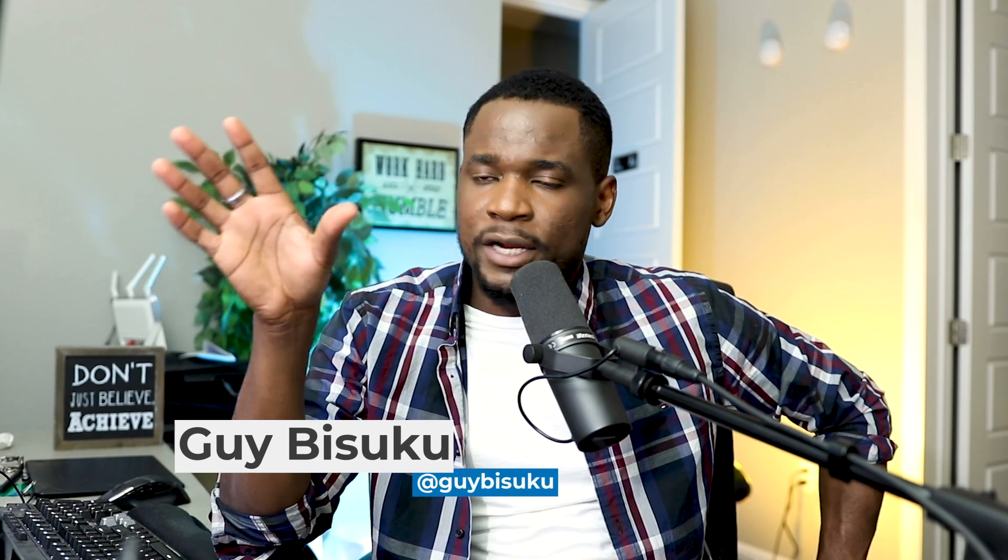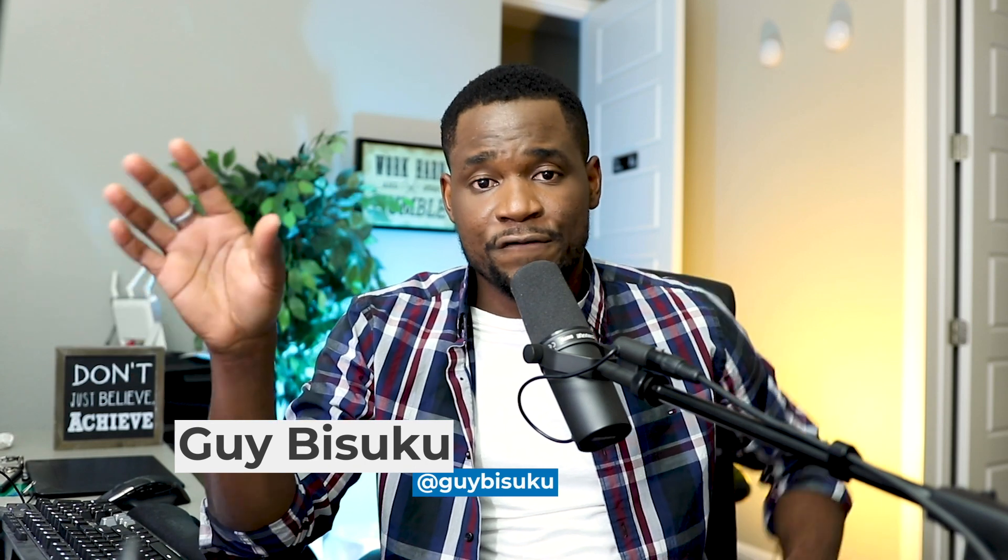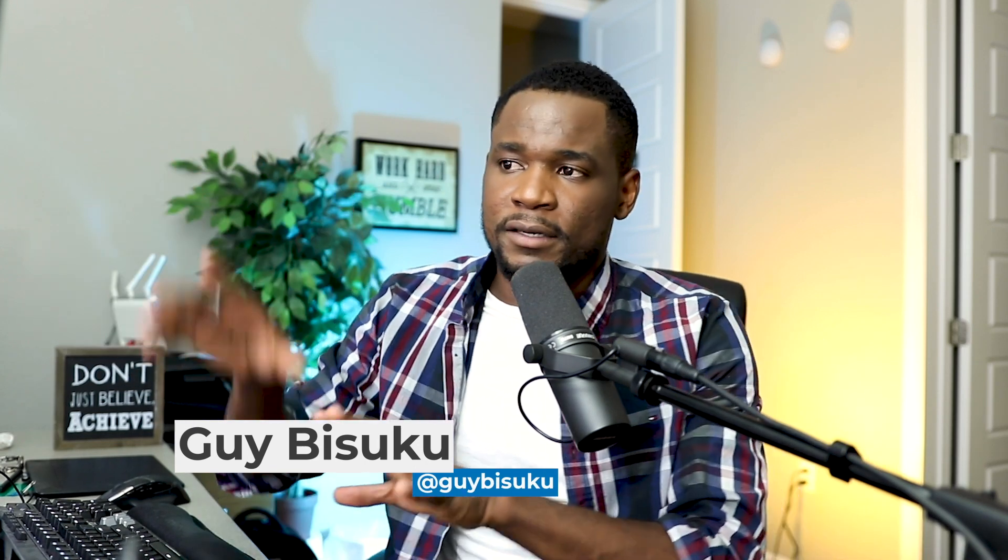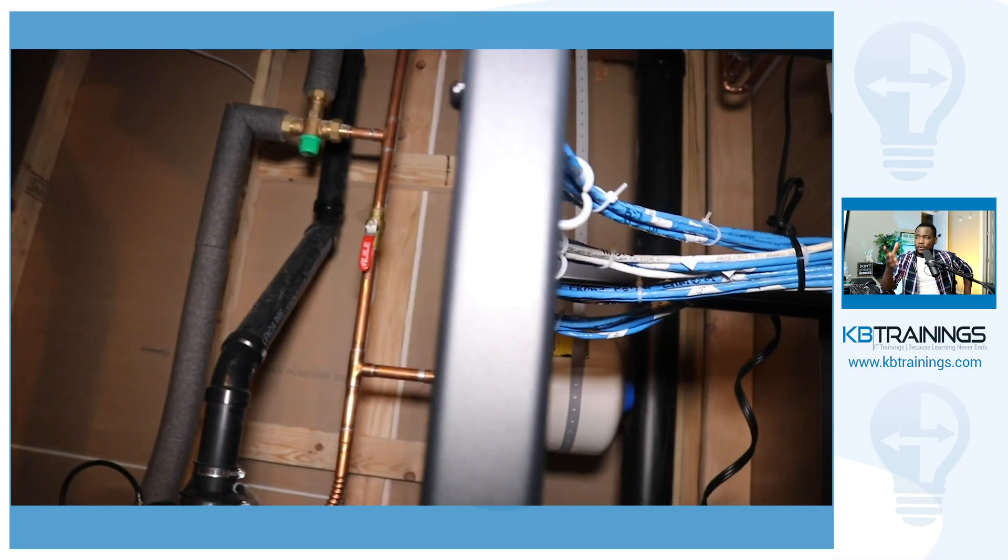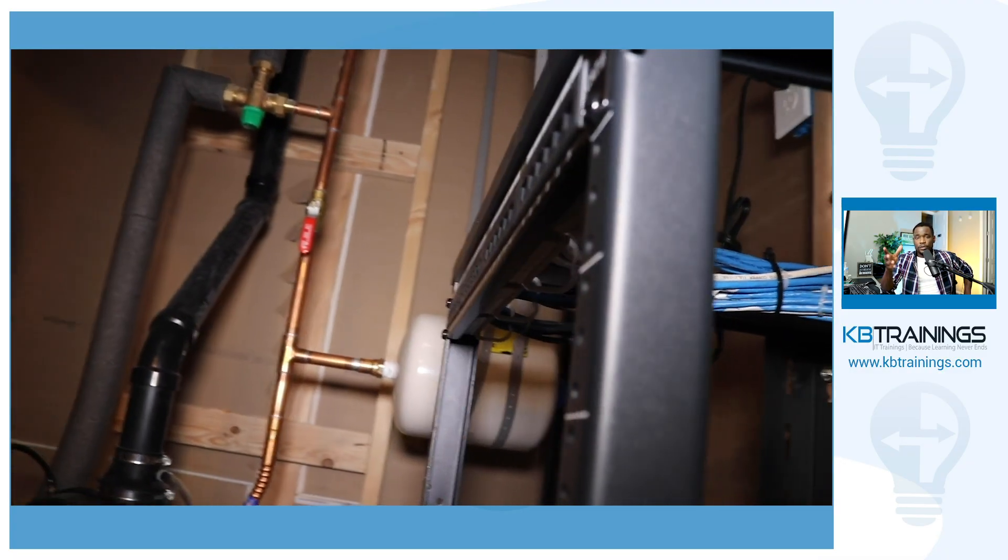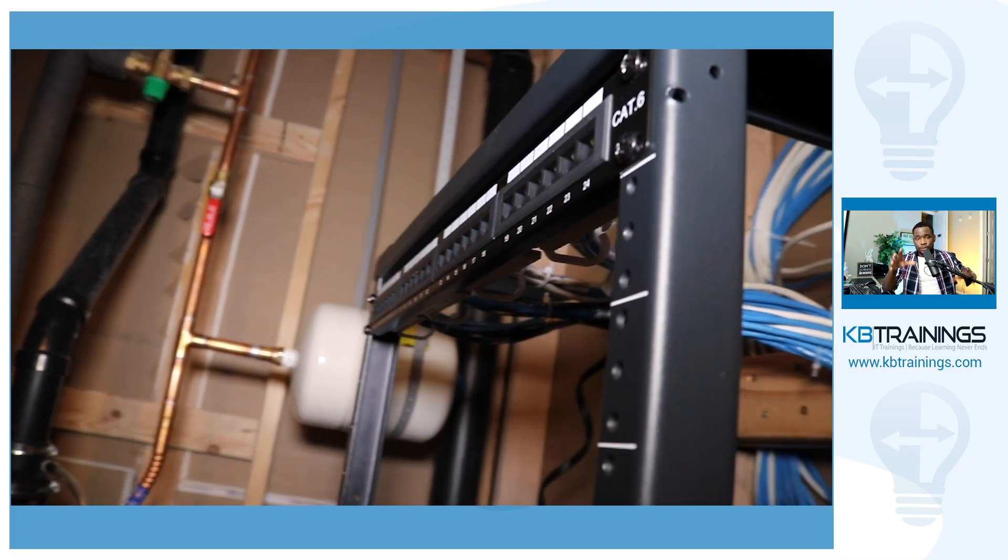Hey what's up guys, this is Guy here with KB Trainings. I was sitting here trying to configure my FortiGate and put all the VLANs that I need for my new network setup. As you know, I've been trying to share with you my new network installation in this new home.